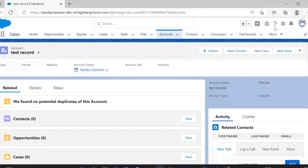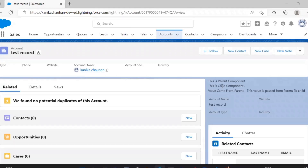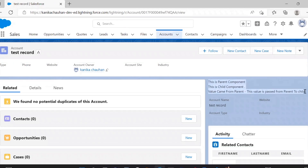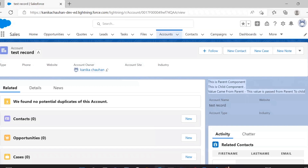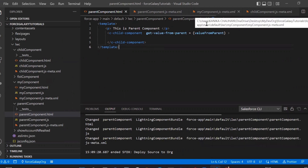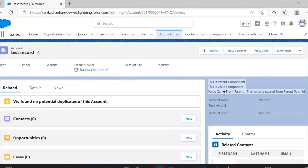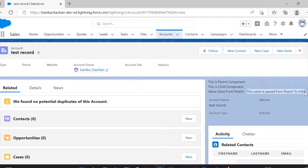Let's add this component on the Account page. Here as you can see, this is the parent component. Let me walk you through: in the template we added a paragraph, then we called the child component. What it does is show the HTML template of the child component — 'This is child component' — and then the value came from the parent, whatever value we set in the variable. So this is the parent component, this is the child component, and this is the value it is showing which we assigned to the variable.